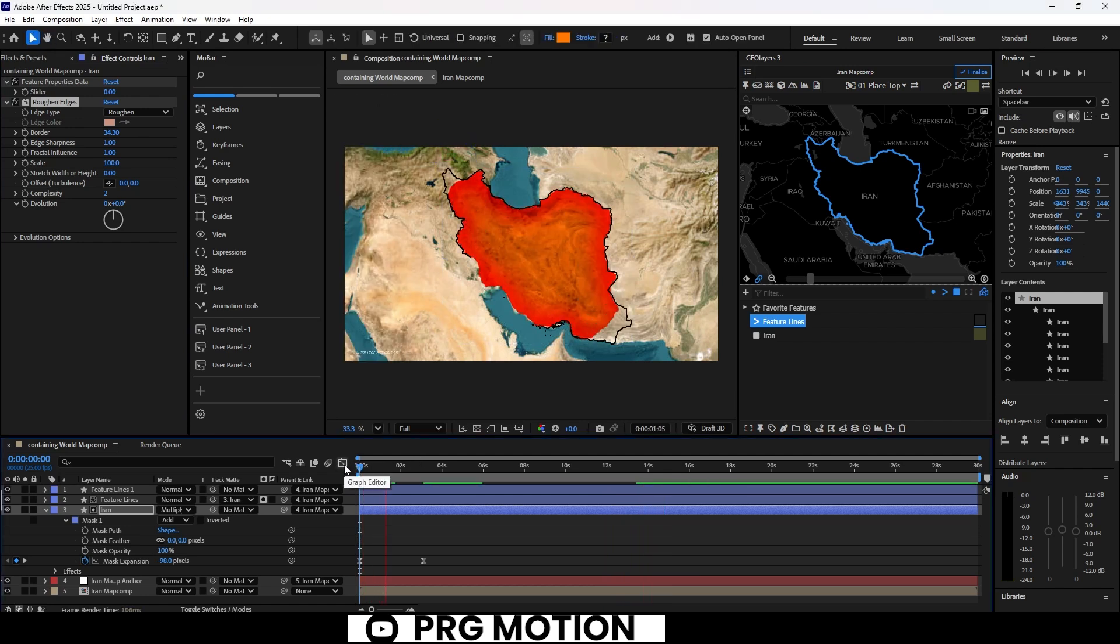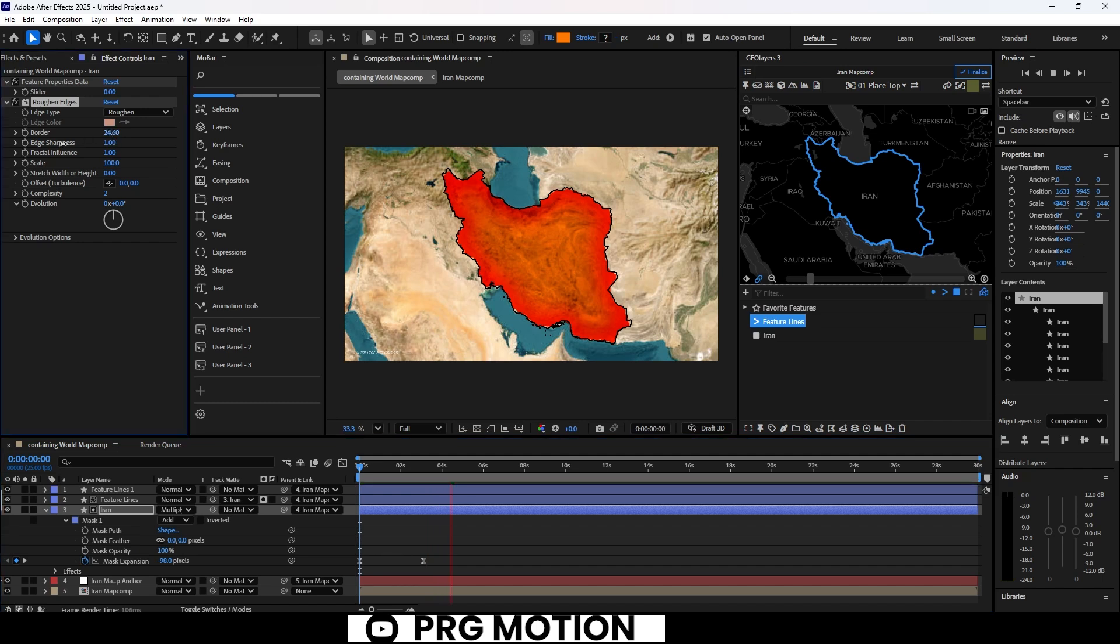This really highlights how GeoLayers excels with its high-quality maps and incredible attention to detail.